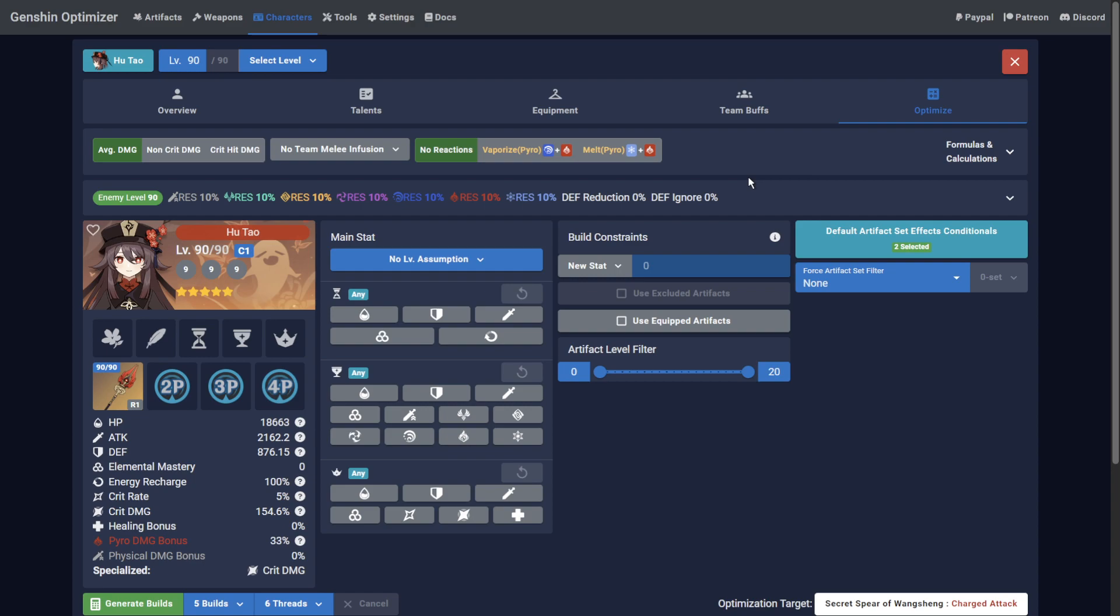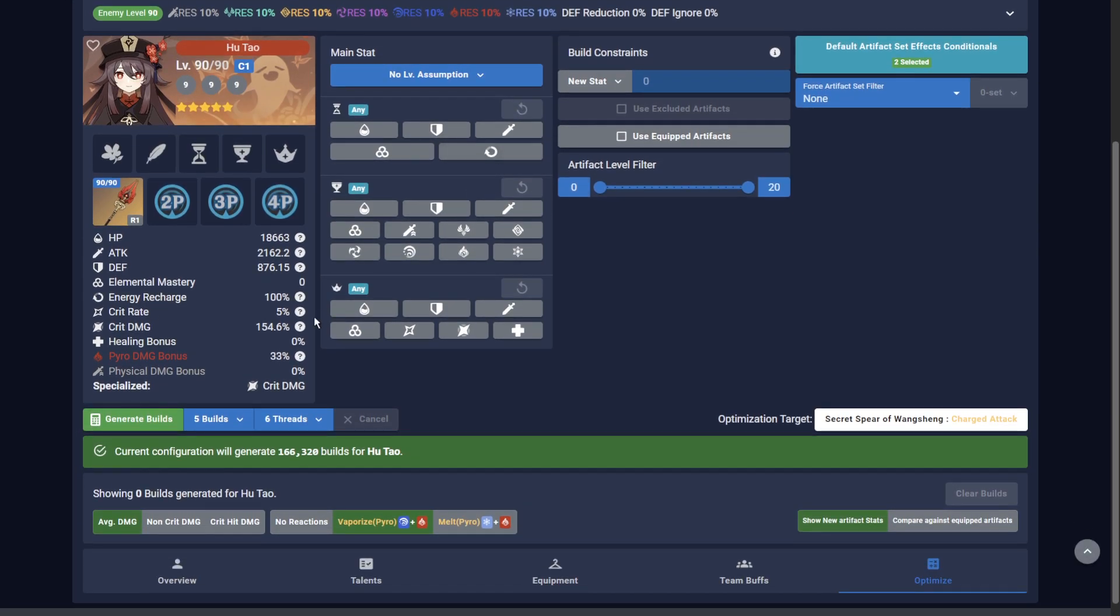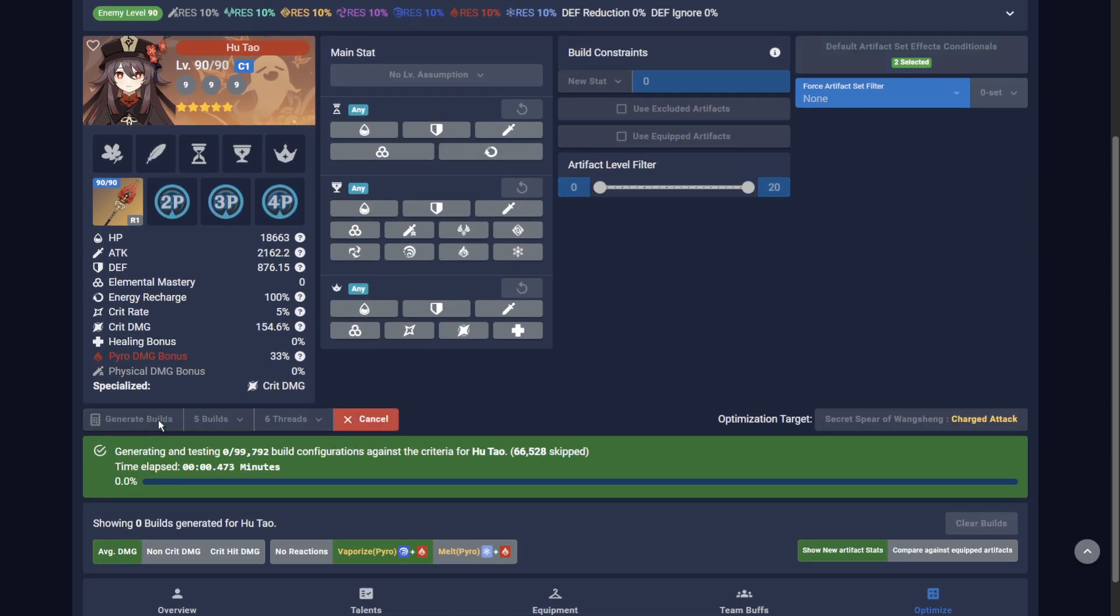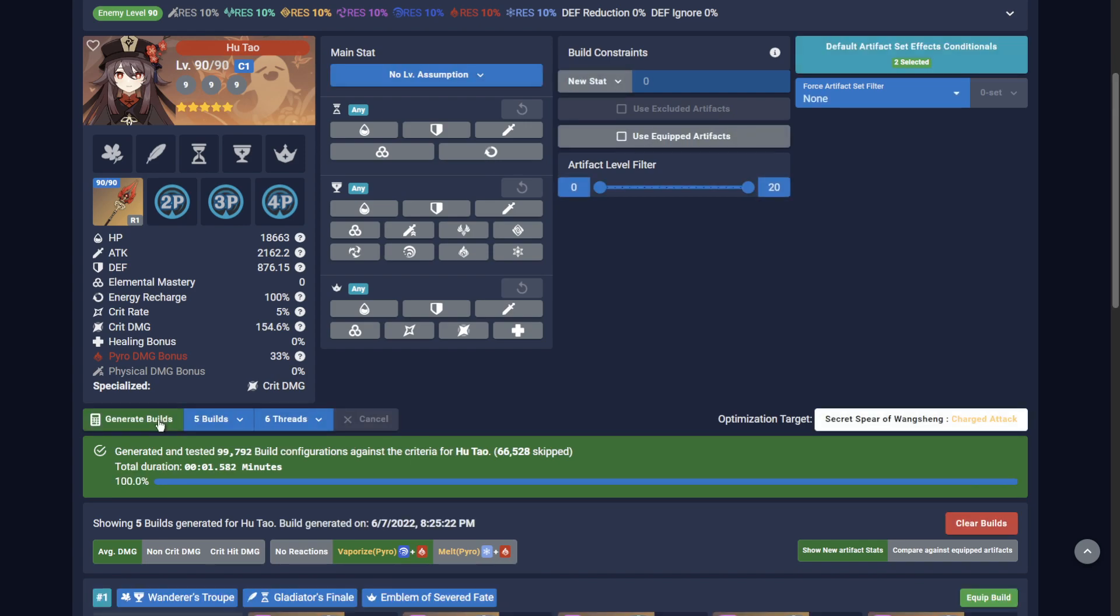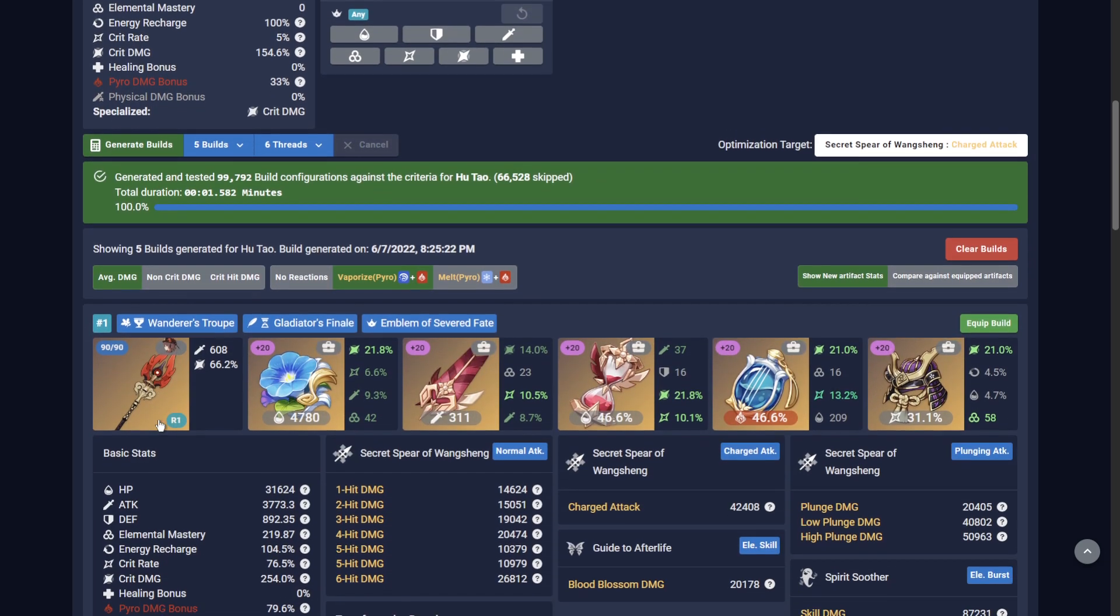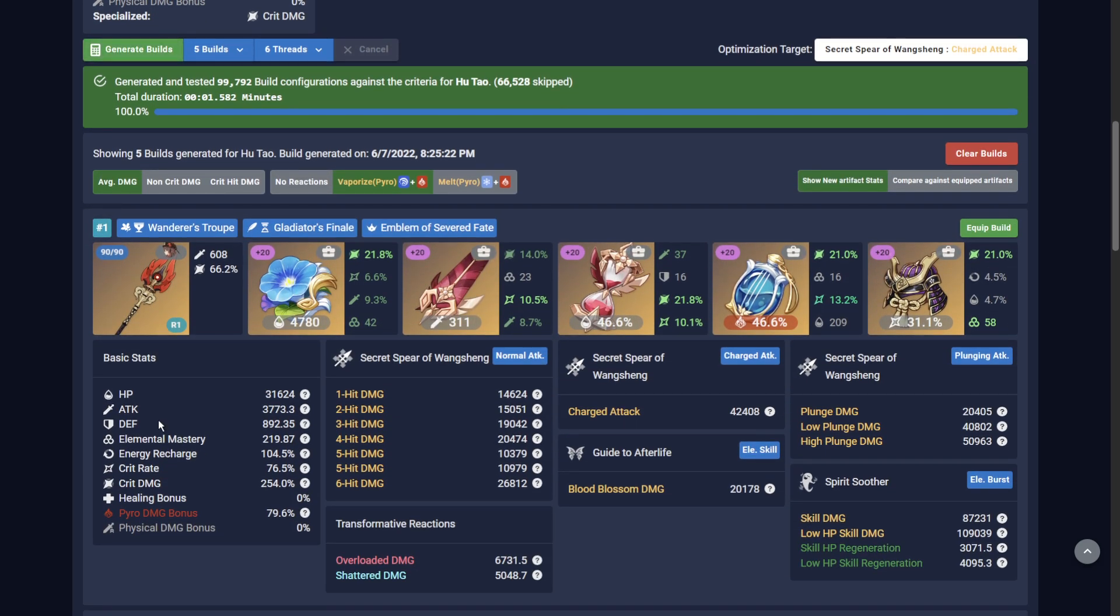However, since it's common for Hu Tao to vaporize with her charged attacks, you must tell the optimizer that this is happening. Now click the Generate Builds button, and the optimizer will find the best combination of your artifacts that give you the highest average damage for Hu Tao, with the Staff of Homa, under 50% HP, after using her elemental skill and vaporizing with her charged attack.